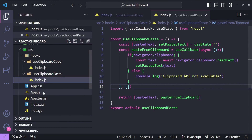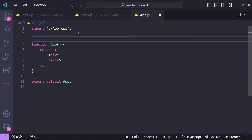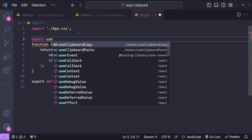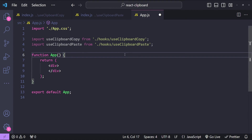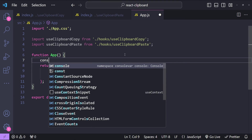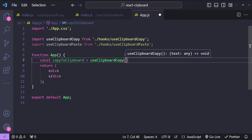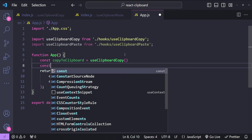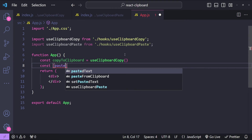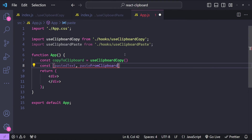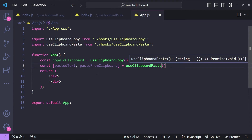I will open up App.js, which I have already cleaned out. Let's import the two hooks: import useClipboardCopy and import useClipboardPaste. First let's fetch the copyToClipboard function: const copyToClipboard equals to useClipboardCopy. Now let's also fetch the state variable and the function from clipboard paste: const [pastedText, pasteFromClipboard] equals to useClipboardPaste.